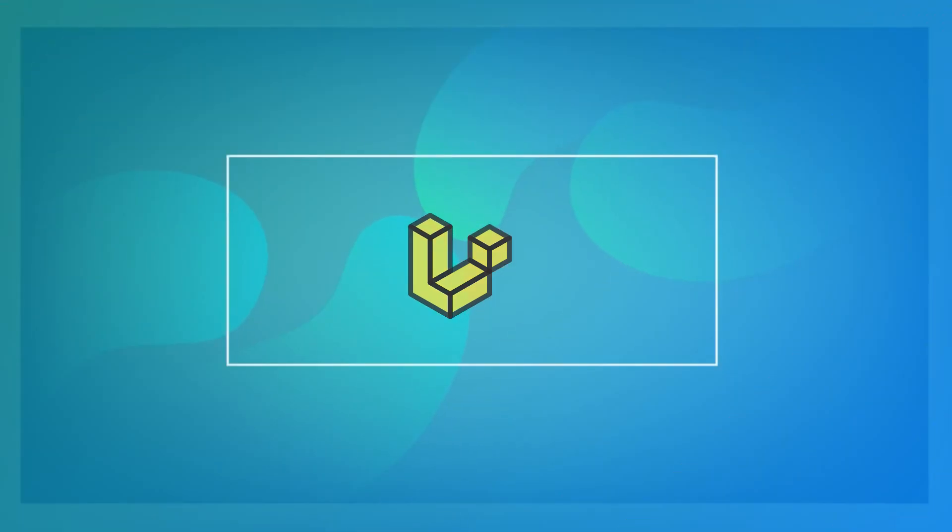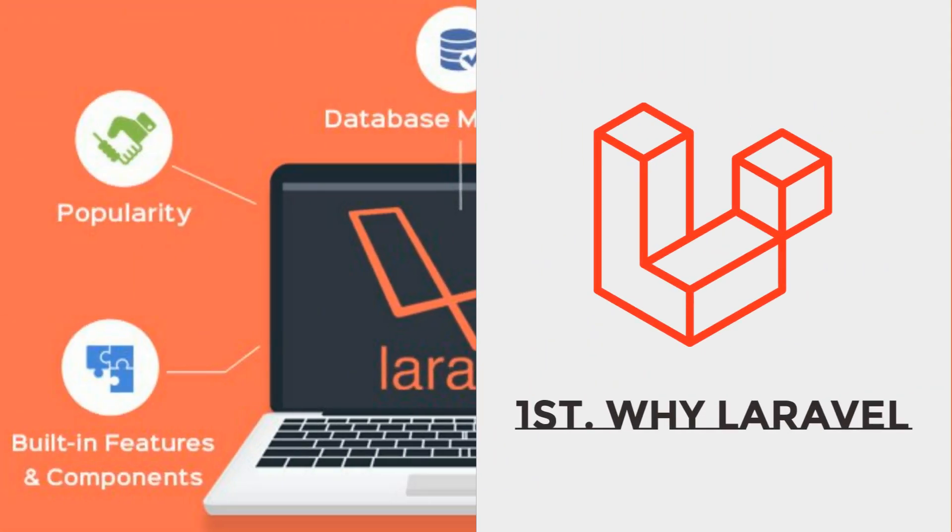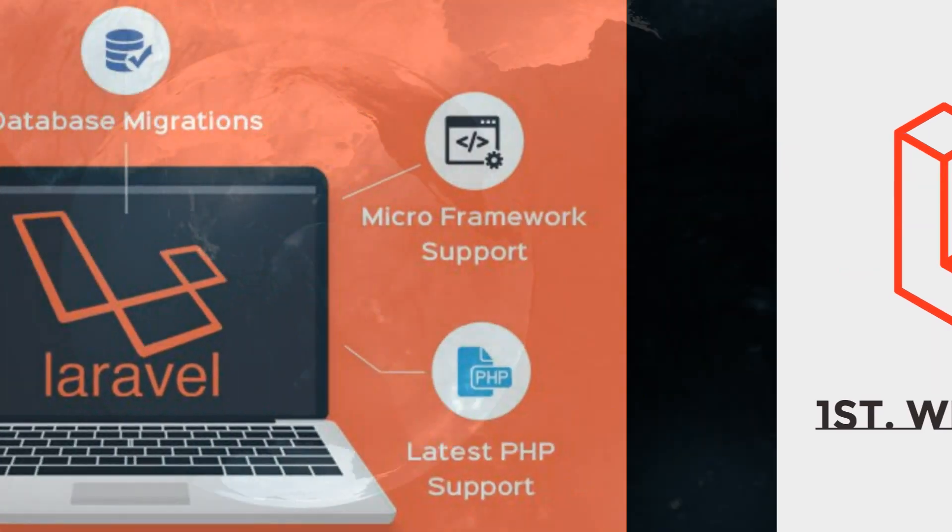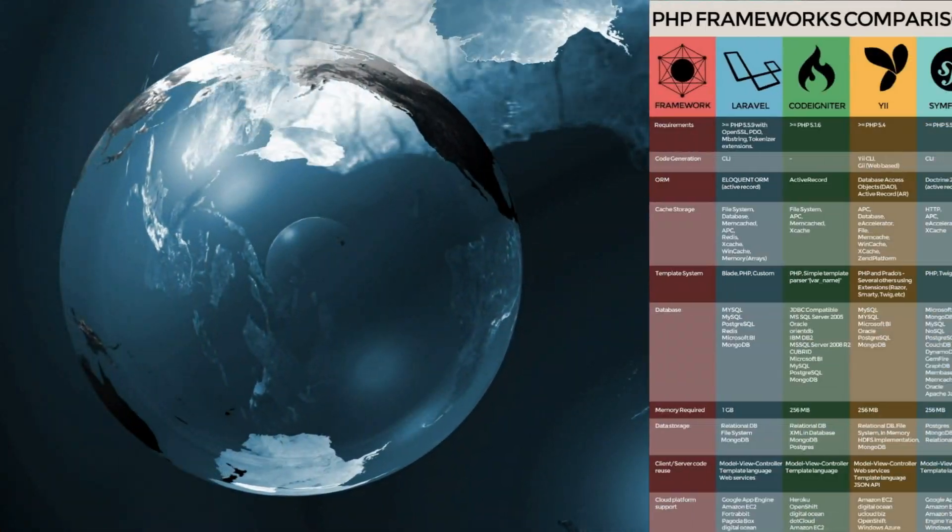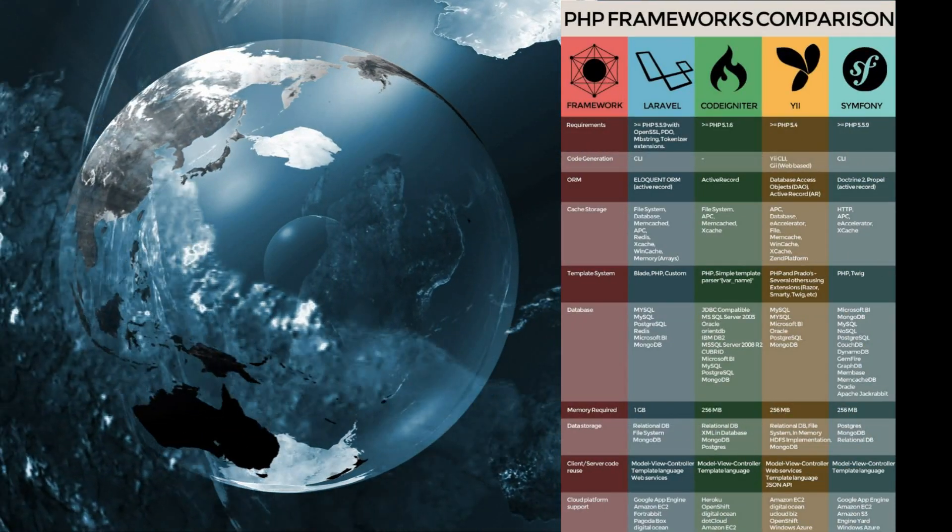Before you get to know Laravel, there are a few important things you should know. First, what is Laravel? Laravel is one of the most popular MVC frameworks worldwide.